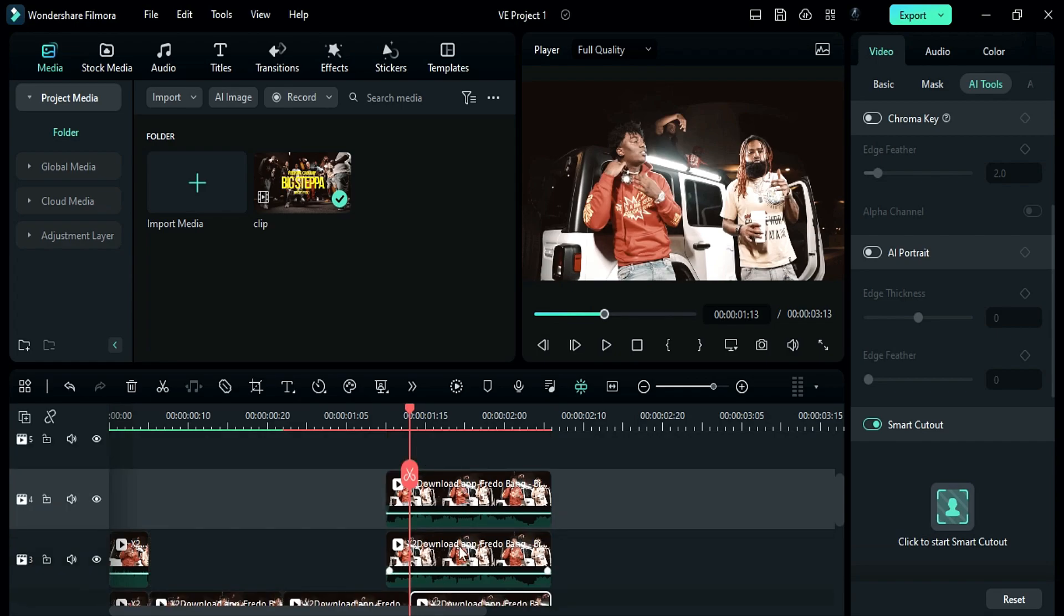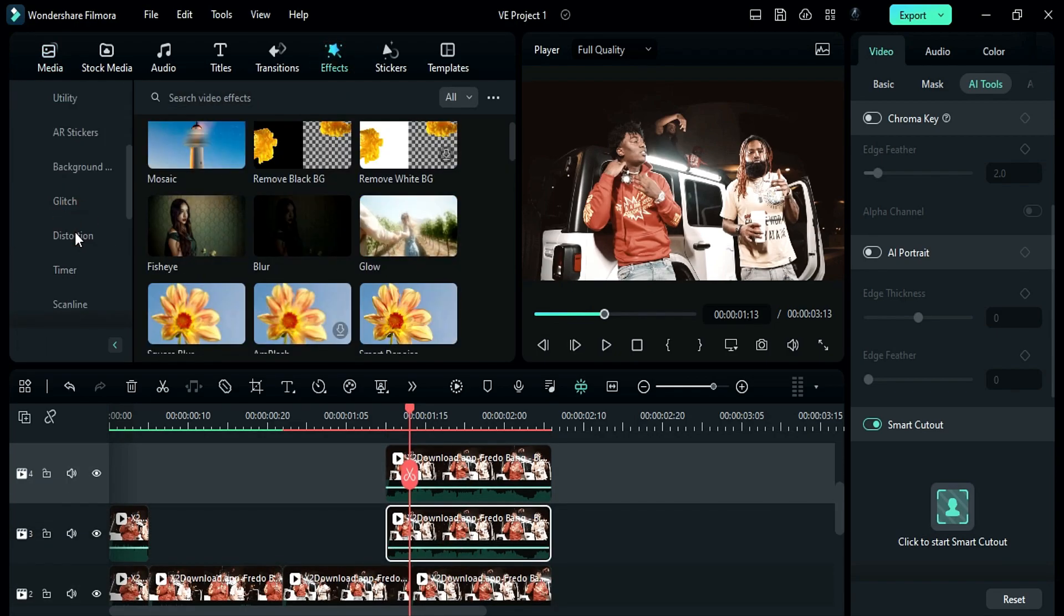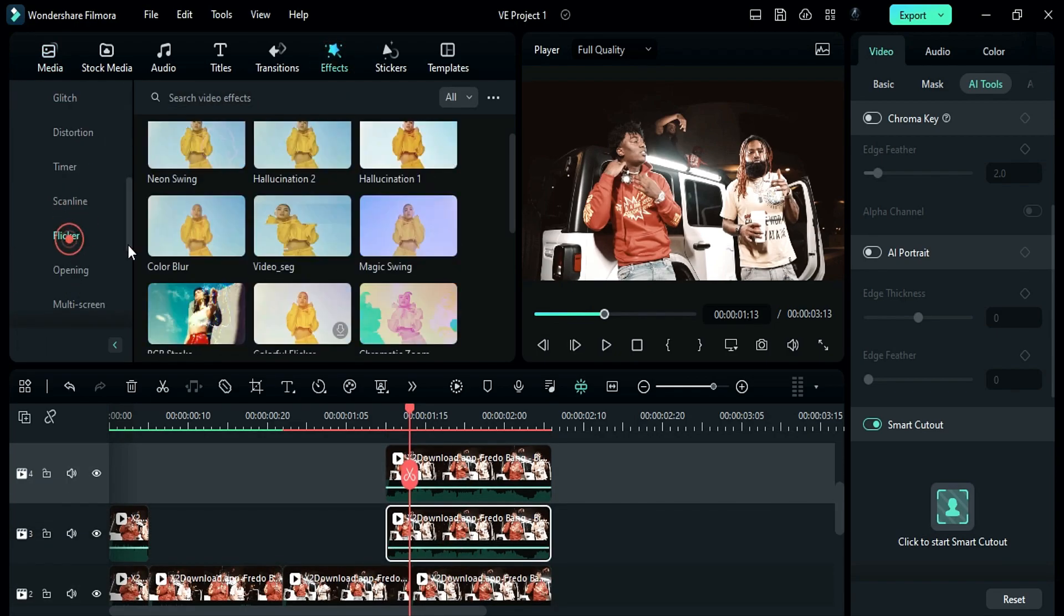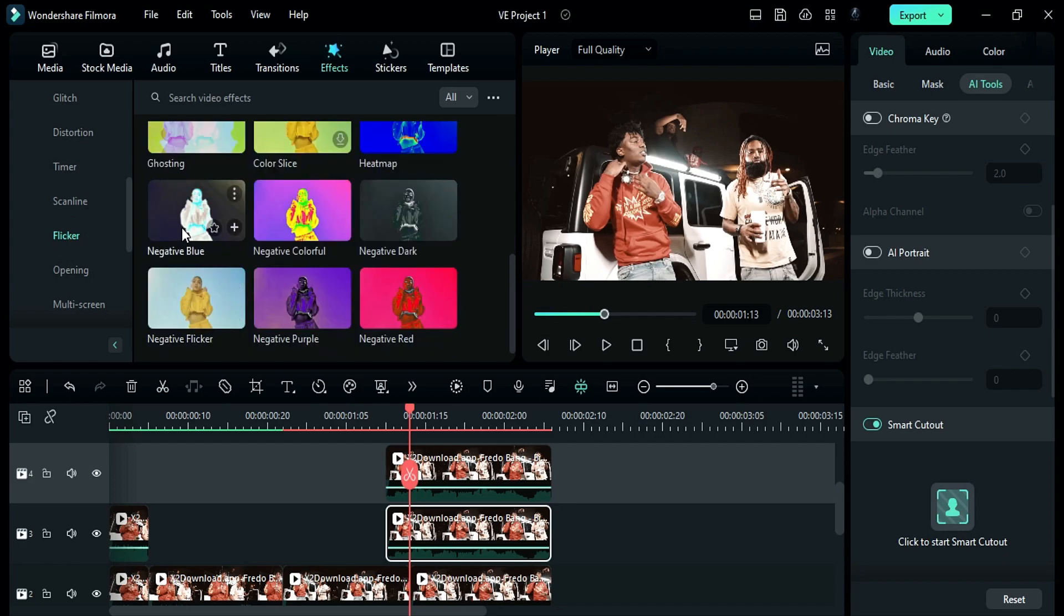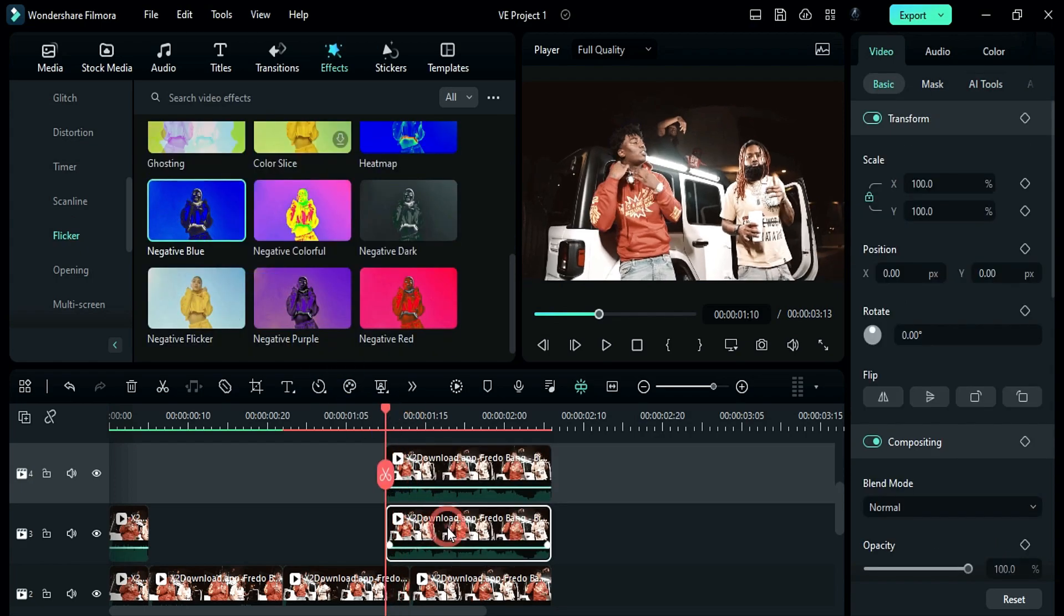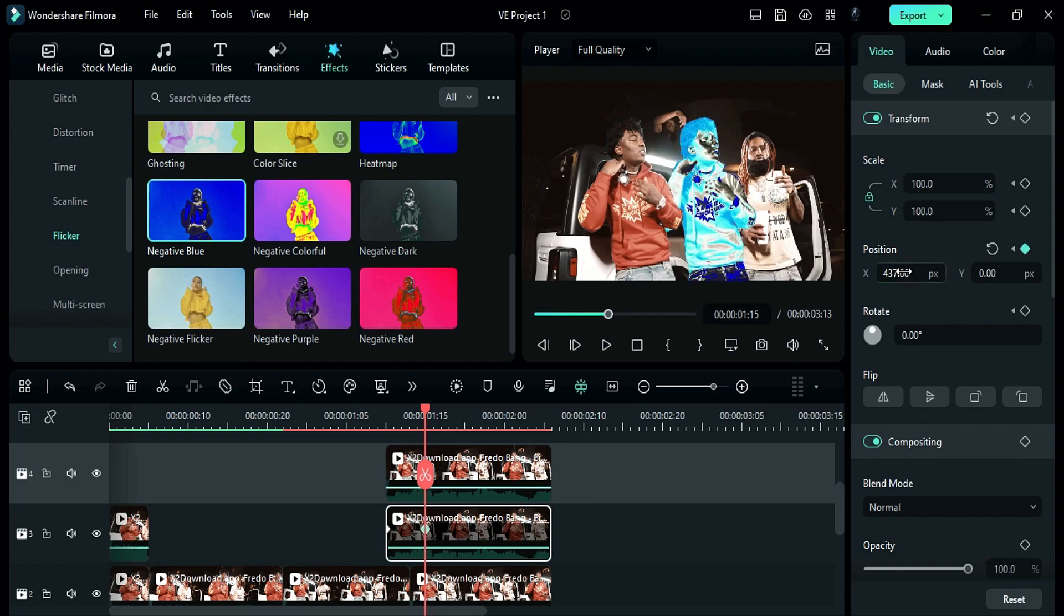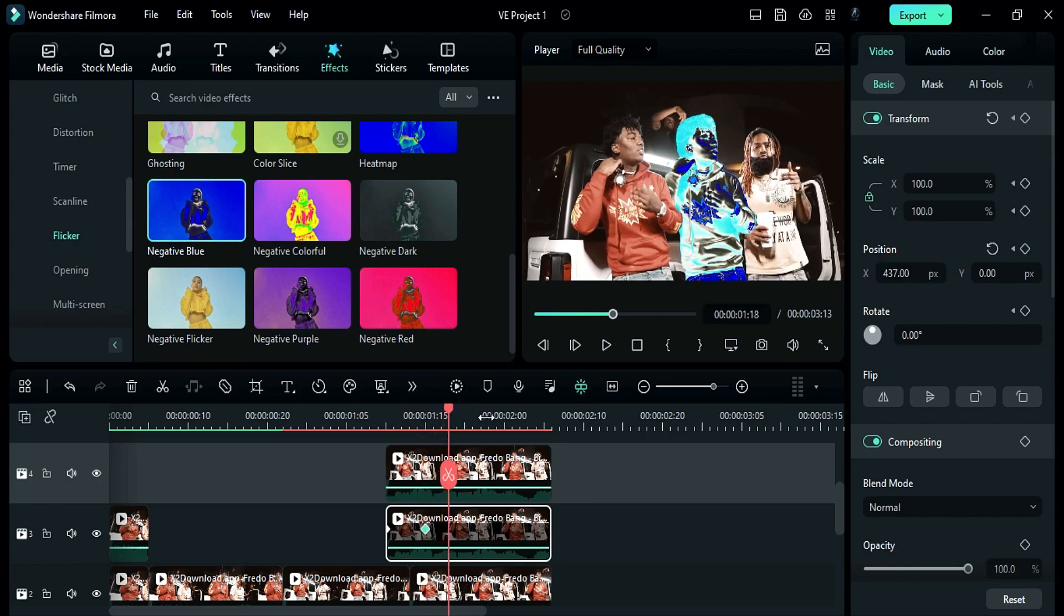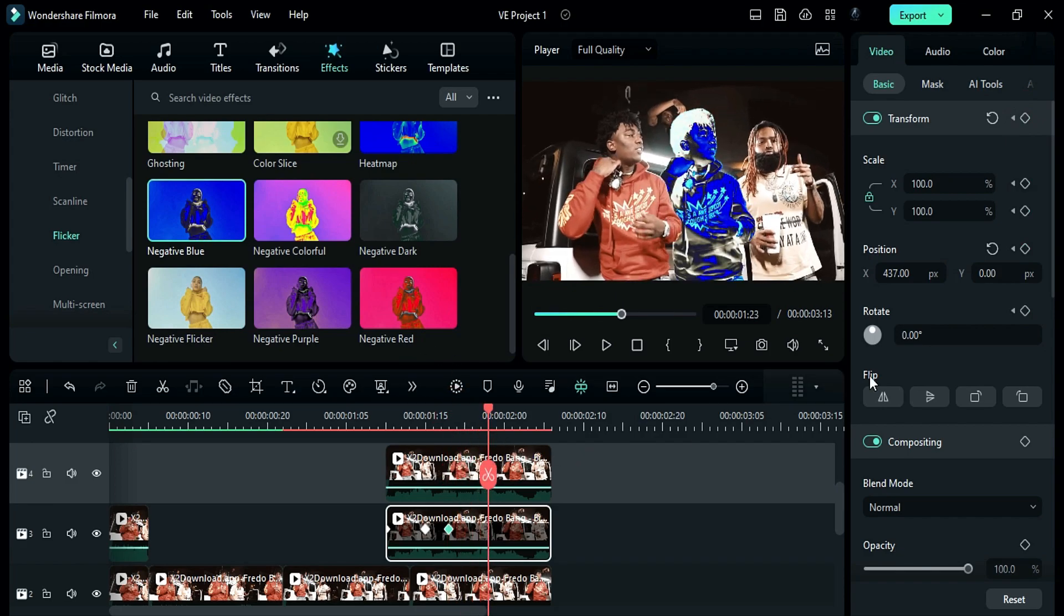Go to the effect. And in video effect, start, go to the flicker and apply negative blue effect on track 3 clip. At start, turn on transform keyframes. Then after 5 frames, change x position to 437. After 3 frames, add blank keyframes. Then after 5 frames, reset position.